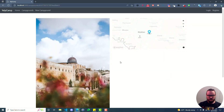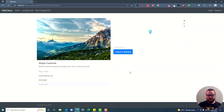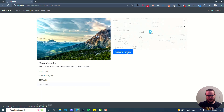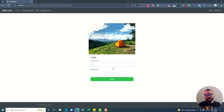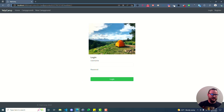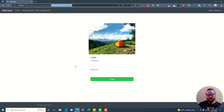If we head back over to our running application and refresh, now when we are not logged in we have this 'Leave a Review' button. If you click it, it takes you to the login page. If you look at the URL, it has the question mark returnTo equals /campgrounds/ and then dynamically we've embedded the ID of the campground we want to redirect to.